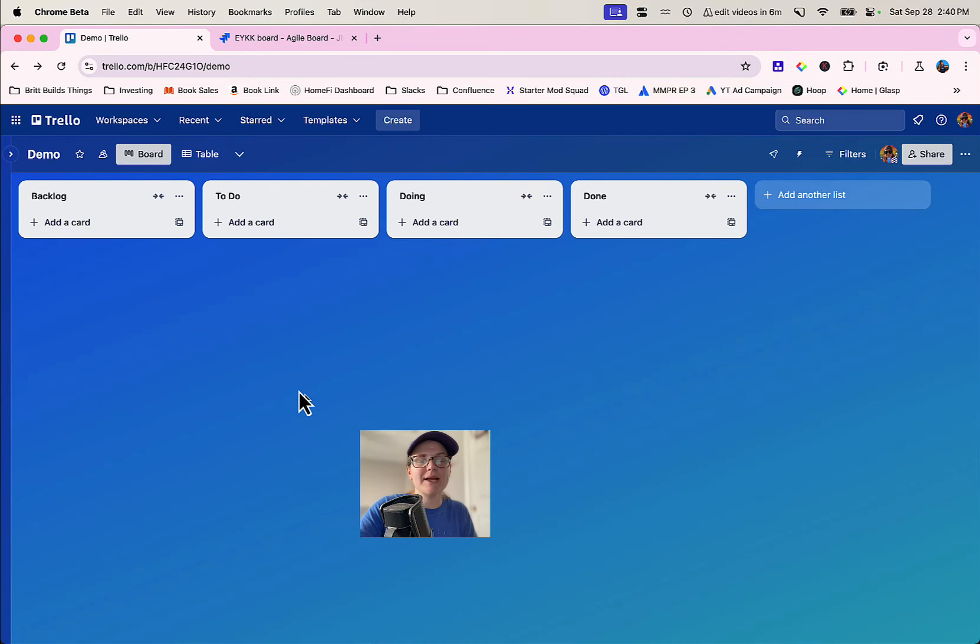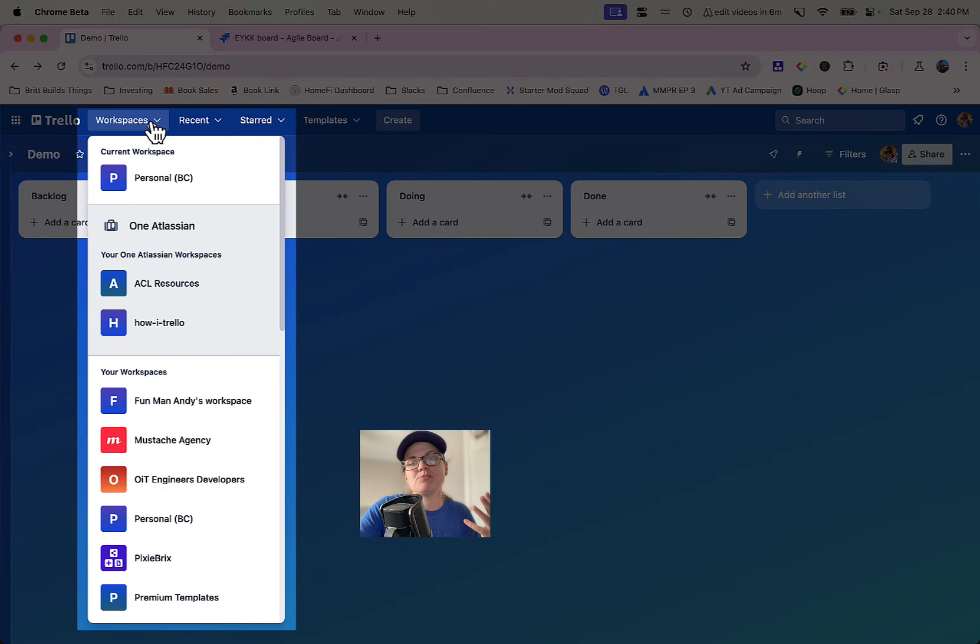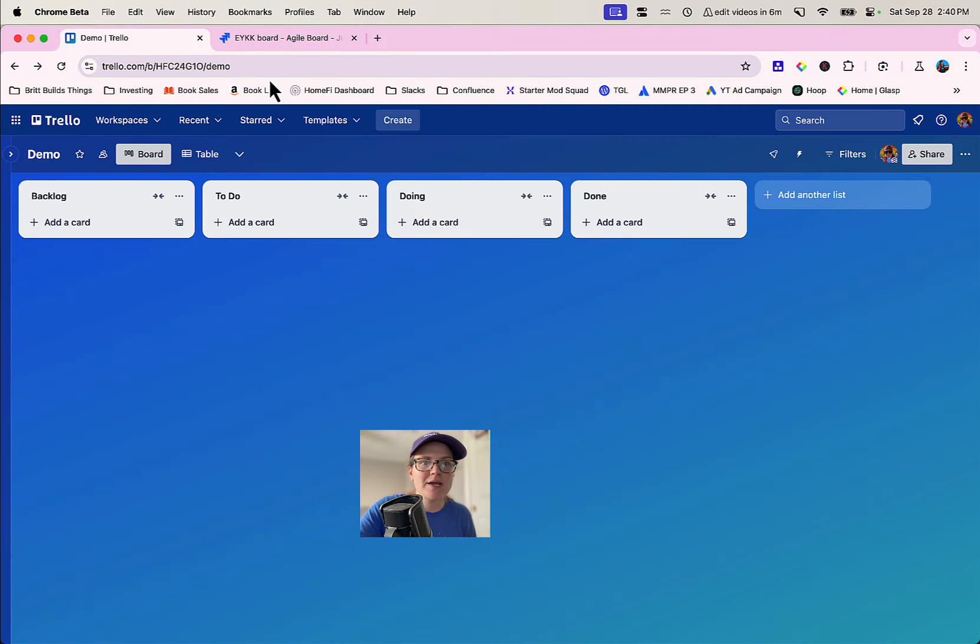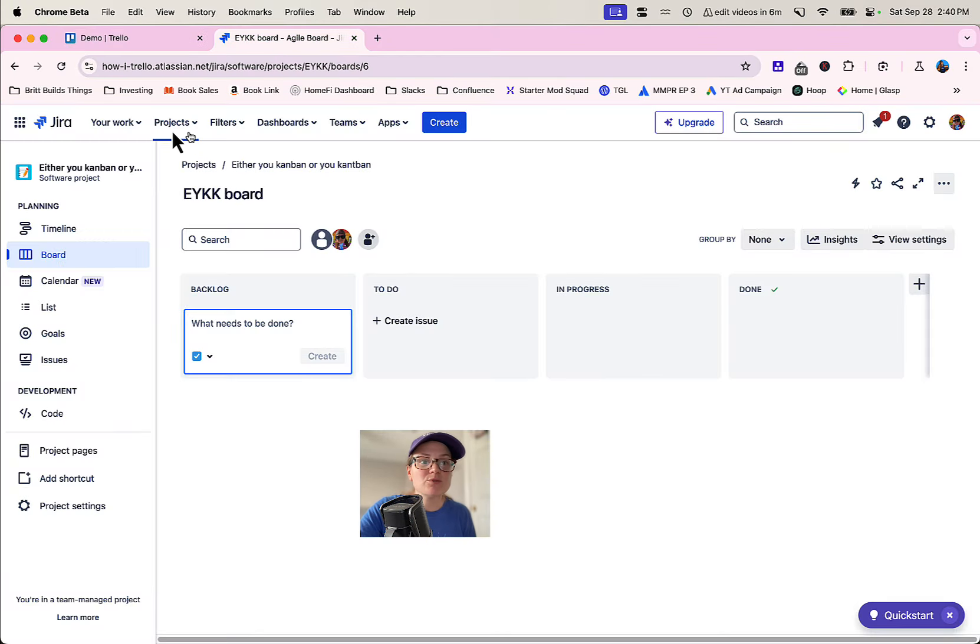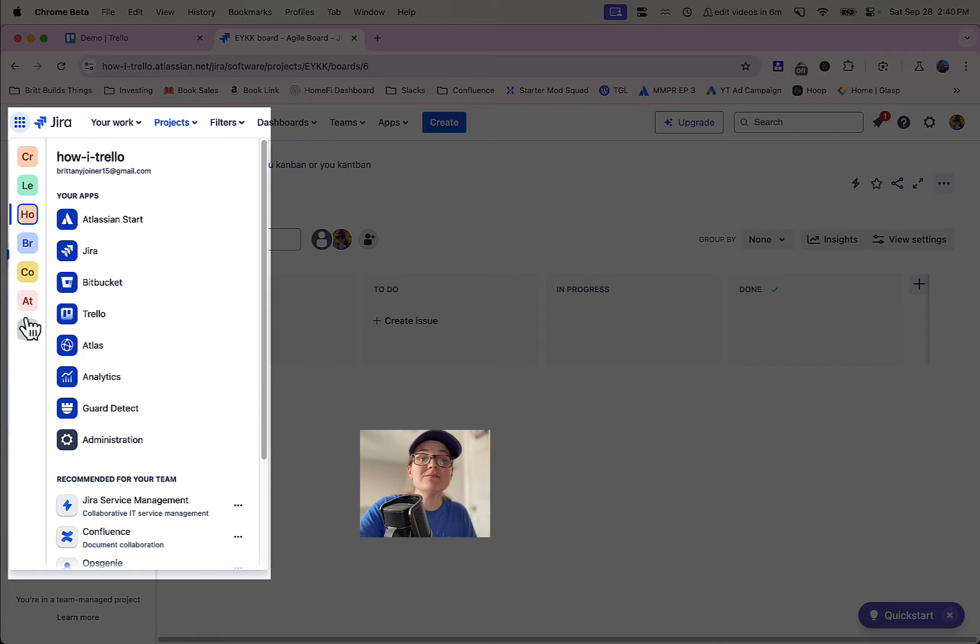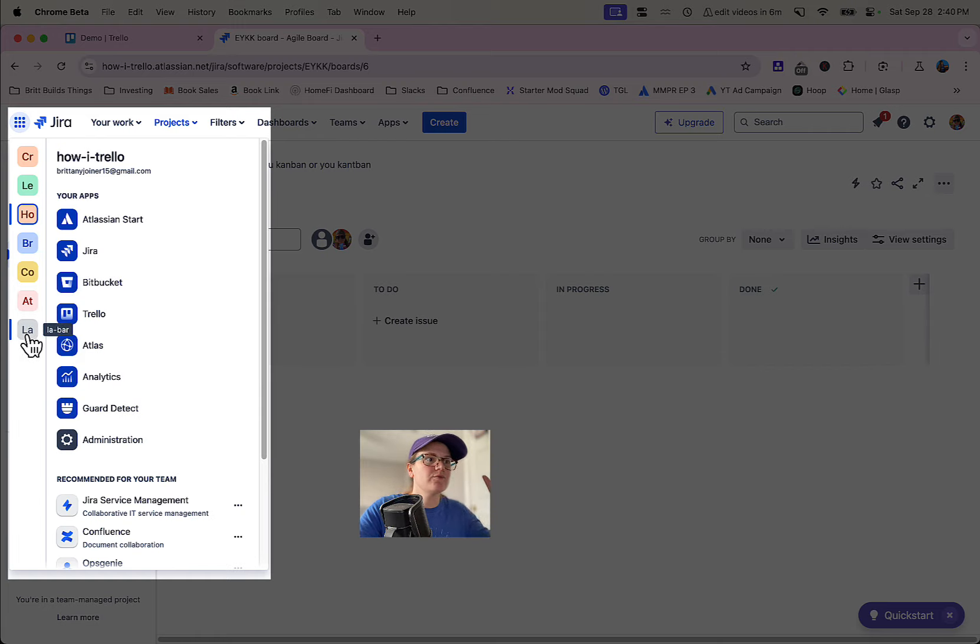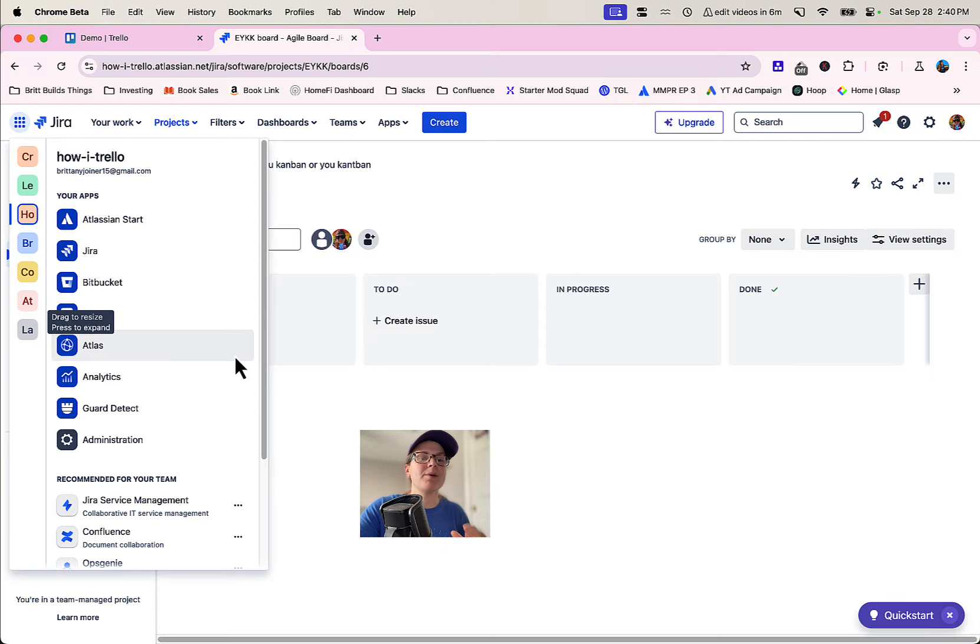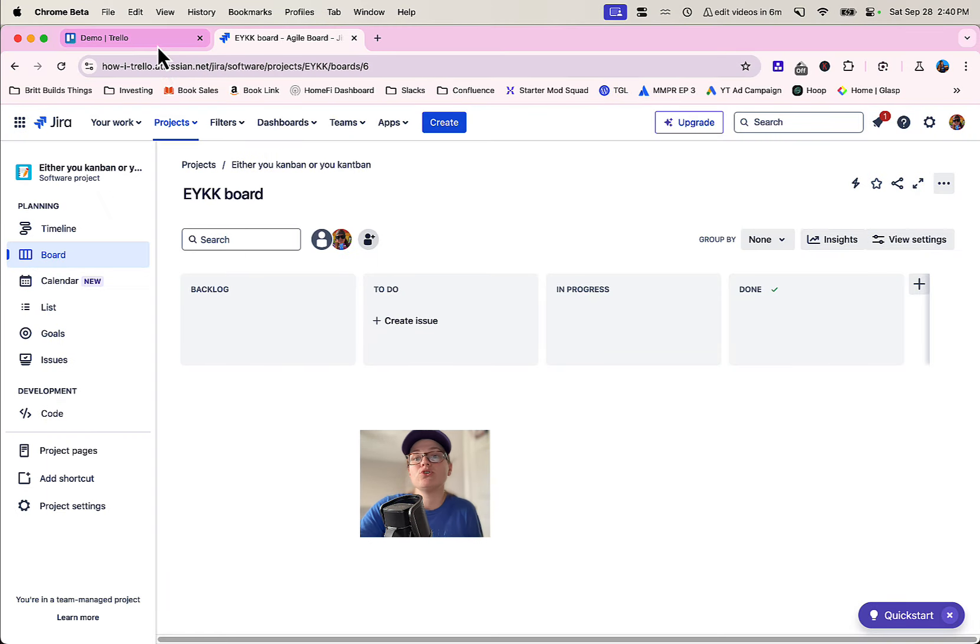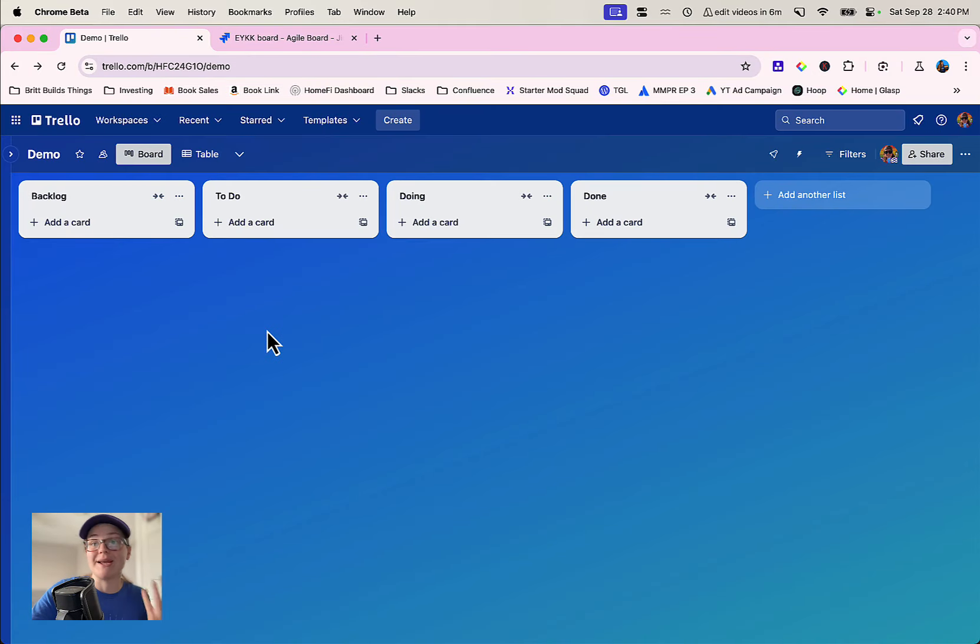This is Trello. Right when you get started you've got the concept of workspaces. You can have multiple workspaces, you can have multiple boards in a workspace. Jira is the same sort of way. You might have different teams that you work in or different overarching organizations, but it's all that concept of having multiple items within those, usually dictated by the way you work.